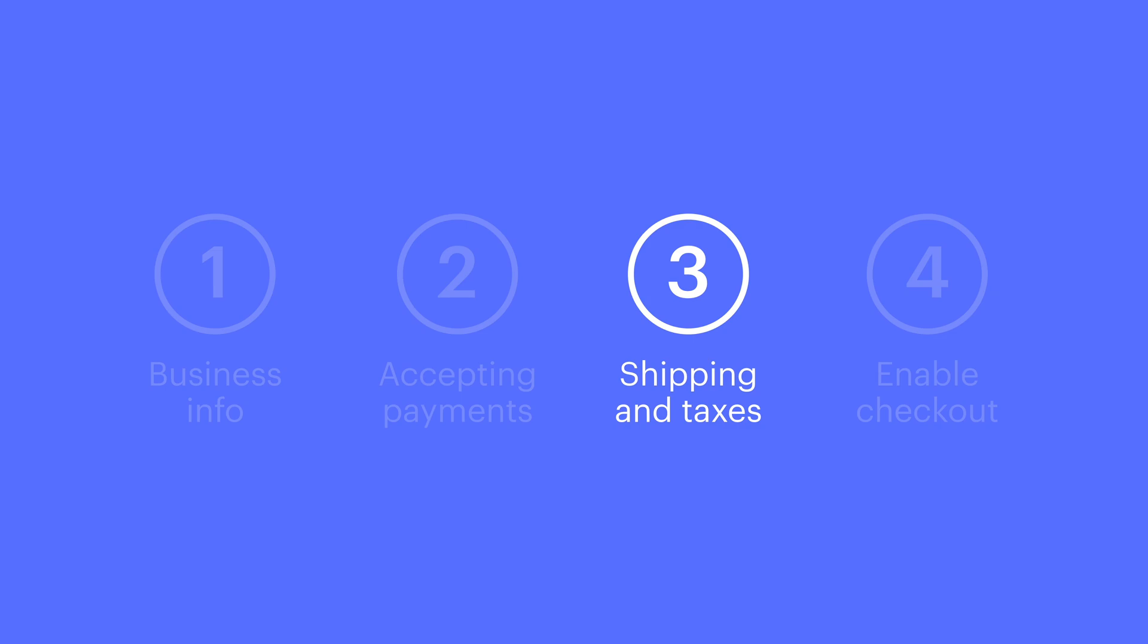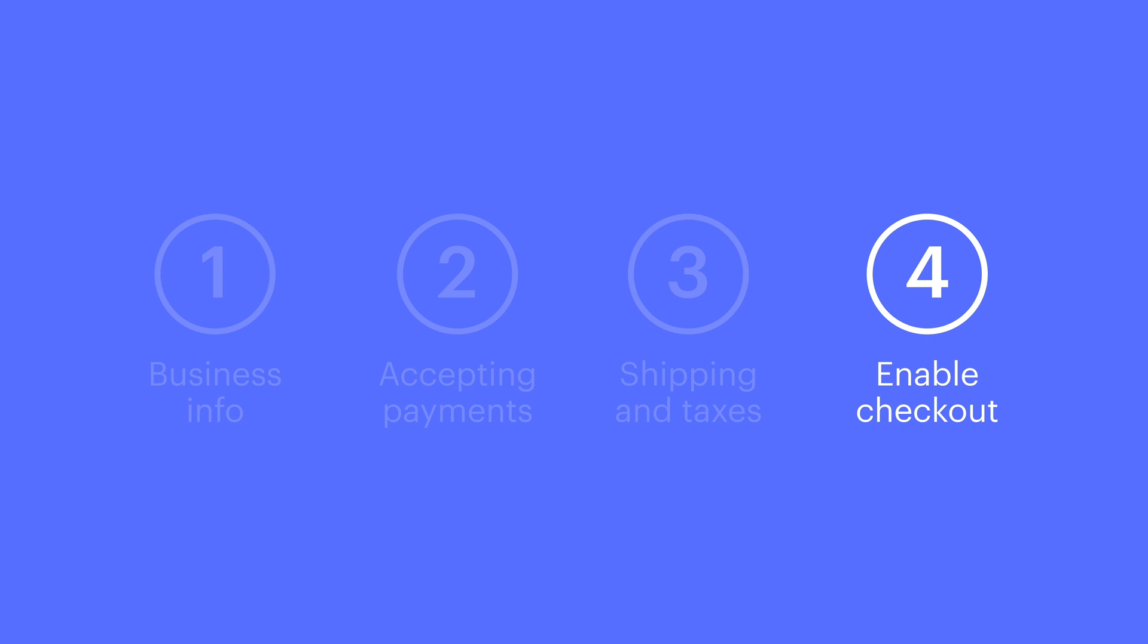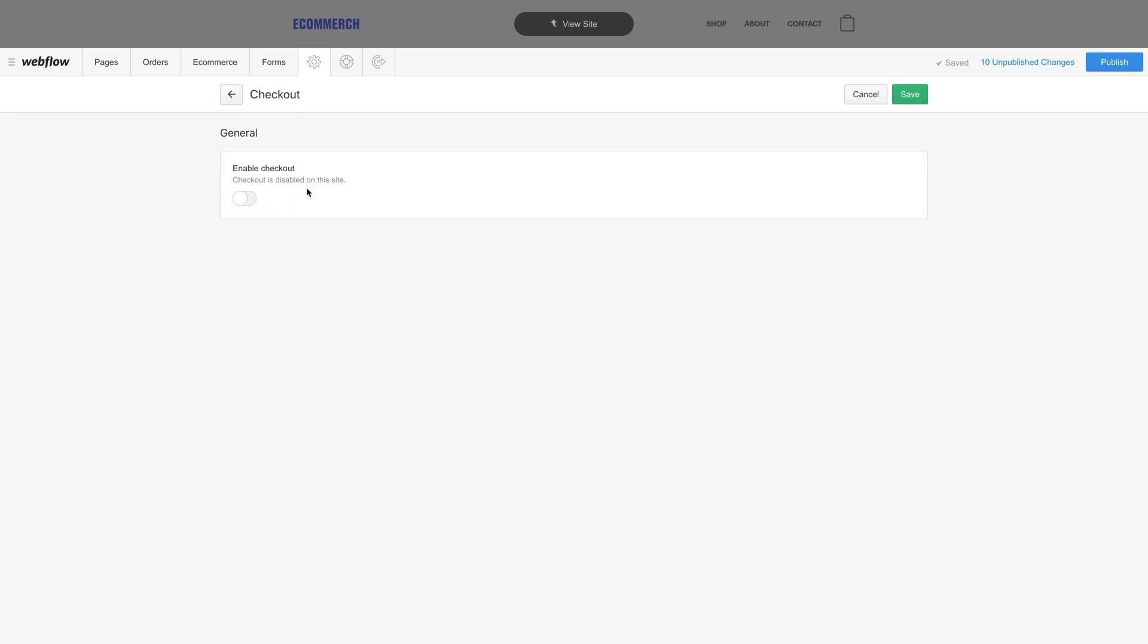Finally, let's talk about the last big step, enabling checkout. You can find Enable Checkout right here under Checkout. And that's all we have to do. Flip the switch. And save.